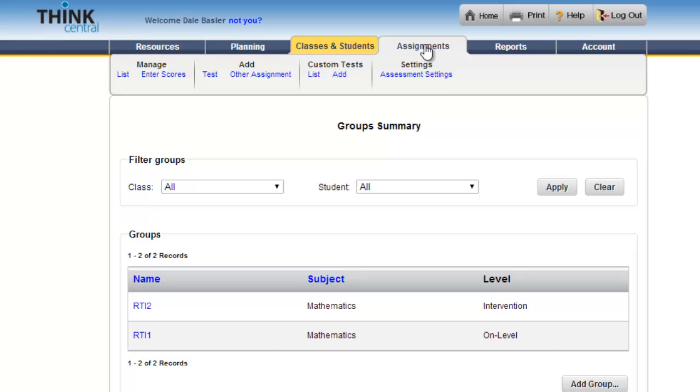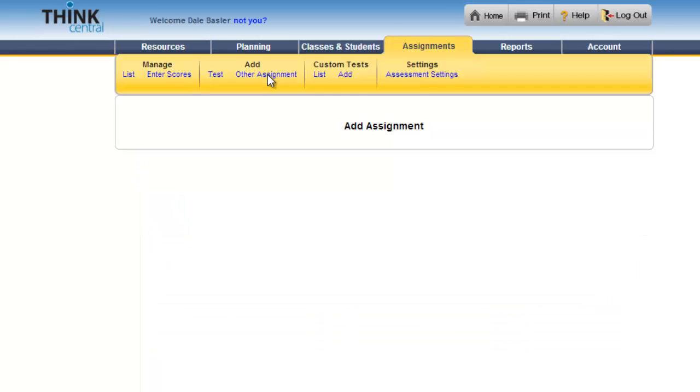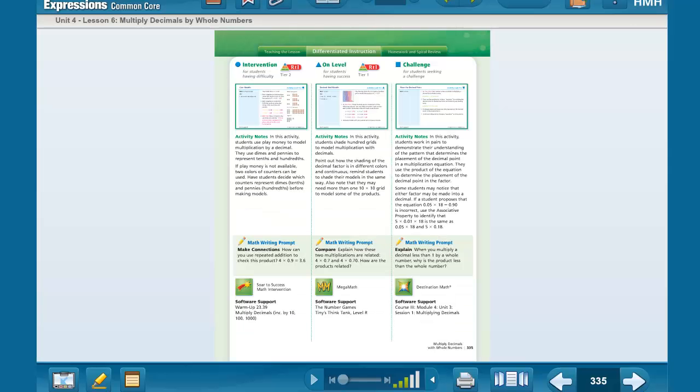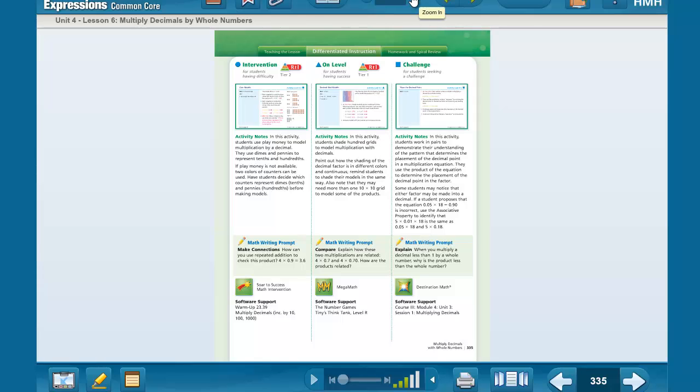When I click the Assignment tab, I'm going to head over to Other Assignment. Before I assign an assignment, I need to figure out which assignment is on level and which assignment is an intervention for the particular unit that I'm teaching. So I need to zip over to the teacher's edition. This is the teacher's edition for unit 4, lesson 6 for grade 5.